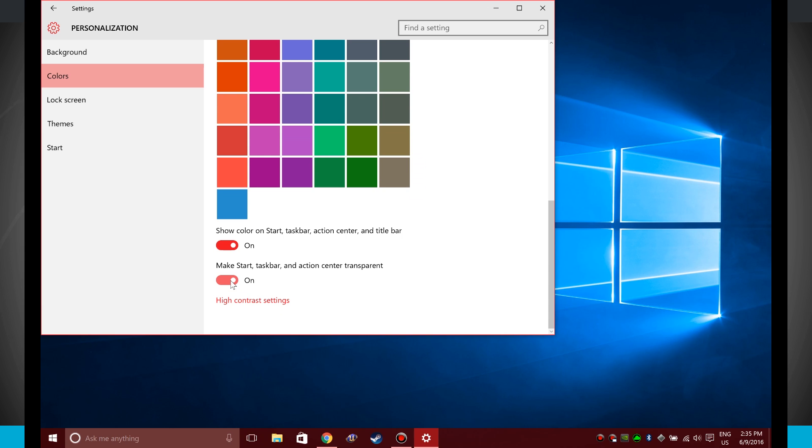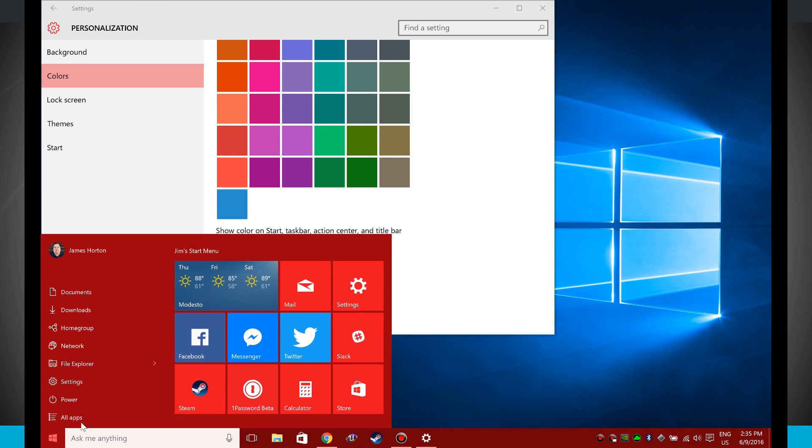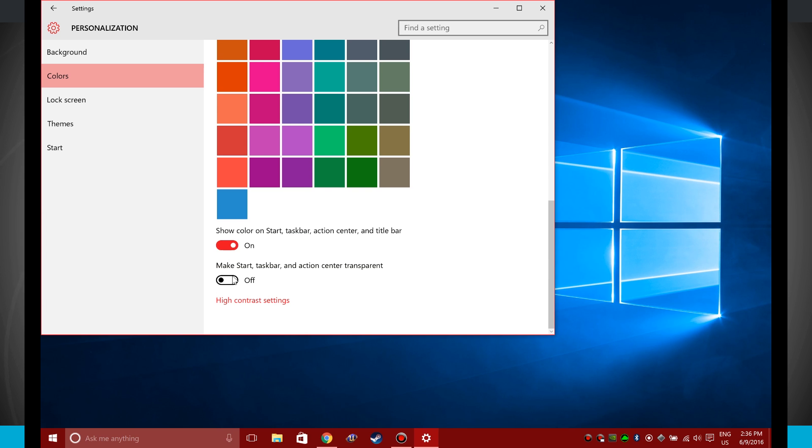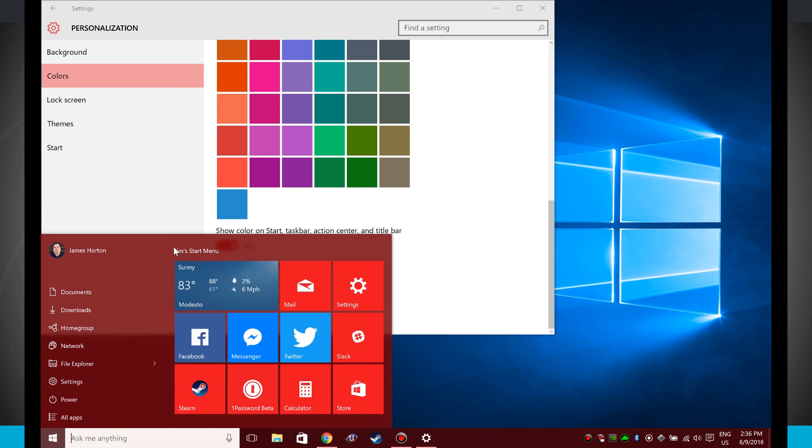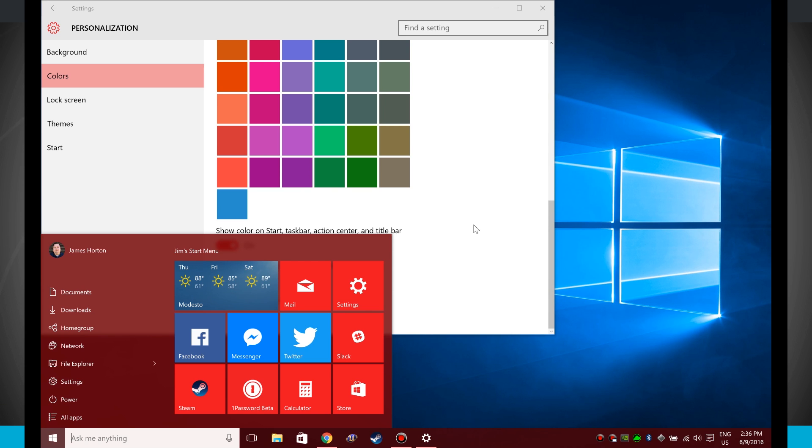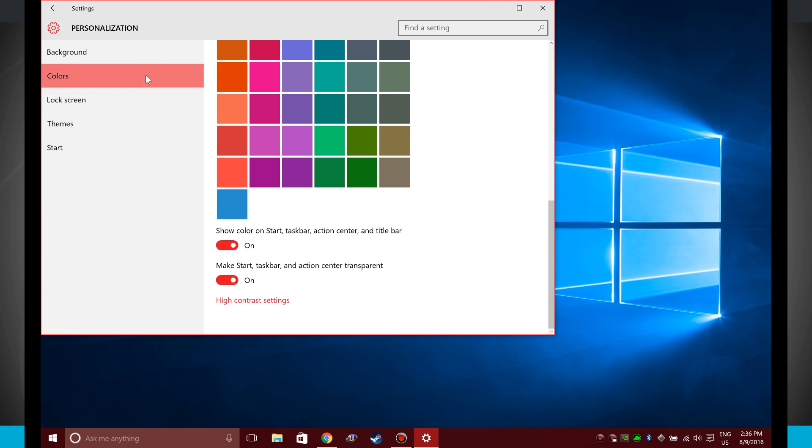Now my start, taskbar, and action center are currently set to be transparent. If I turn this off, you'll notice a little bit of a difference here in our start menu. And when I click on this actual start, notice there's no opacity to this. And if I turn the transparency back on, notice I can kind of see the window behind my start menu here, and the start menu down below is kind of more transparent as well.